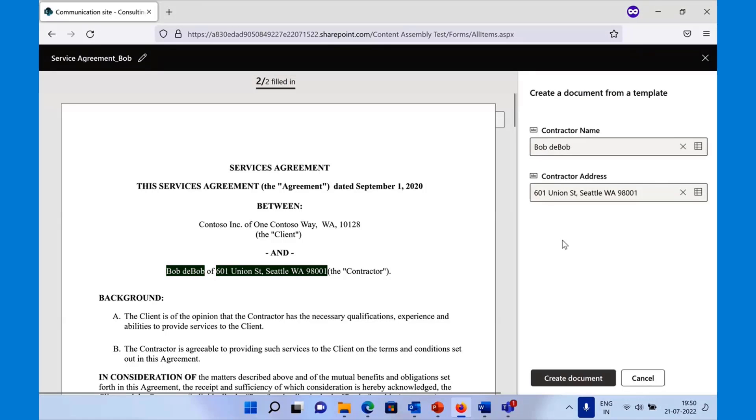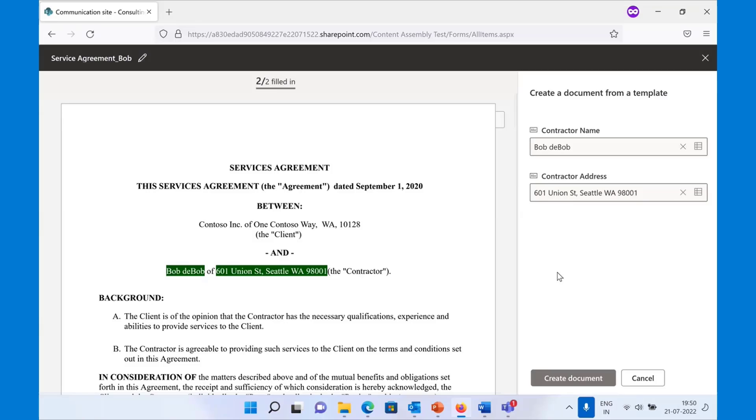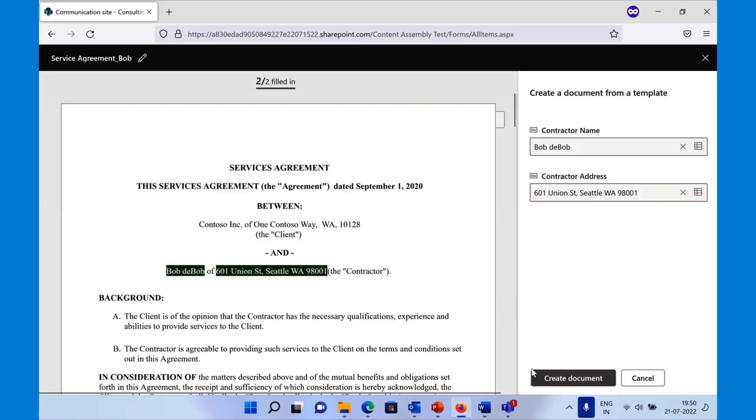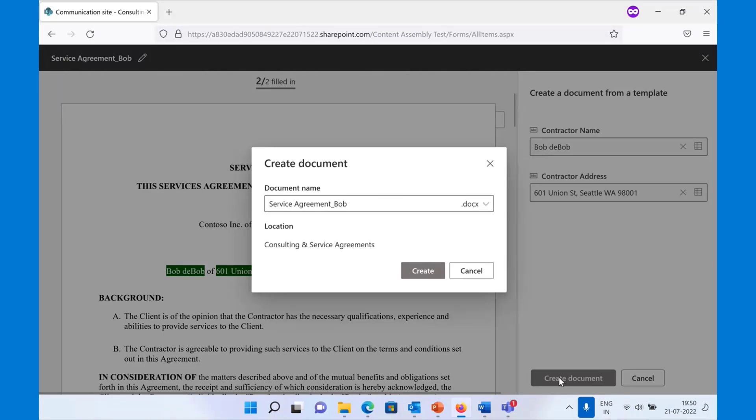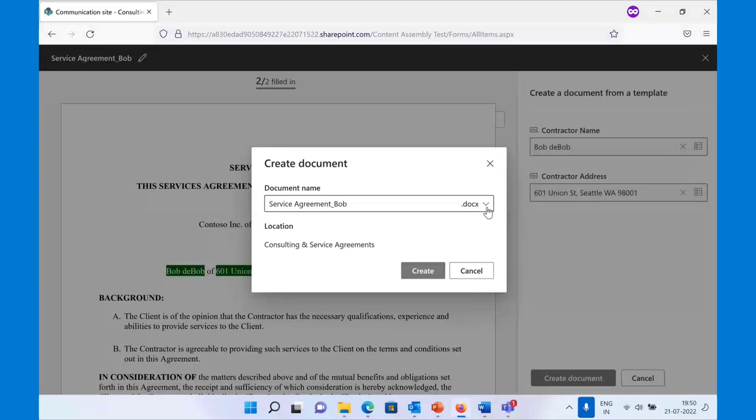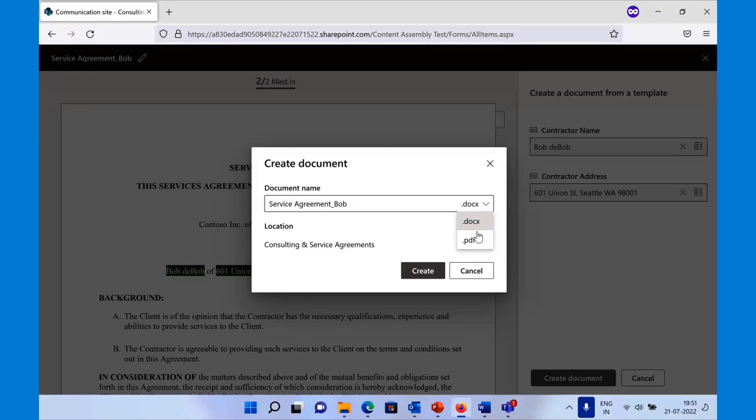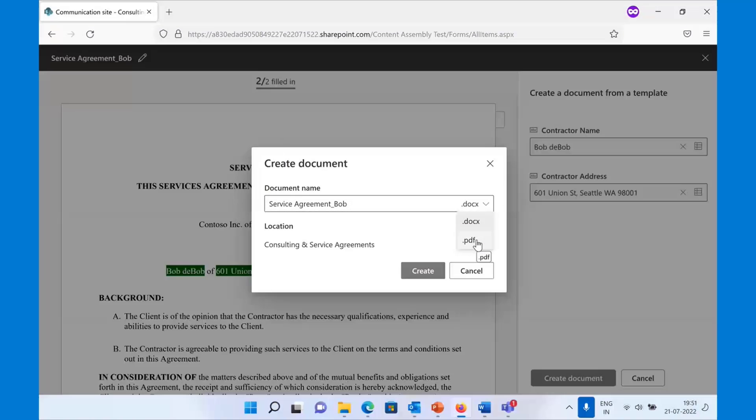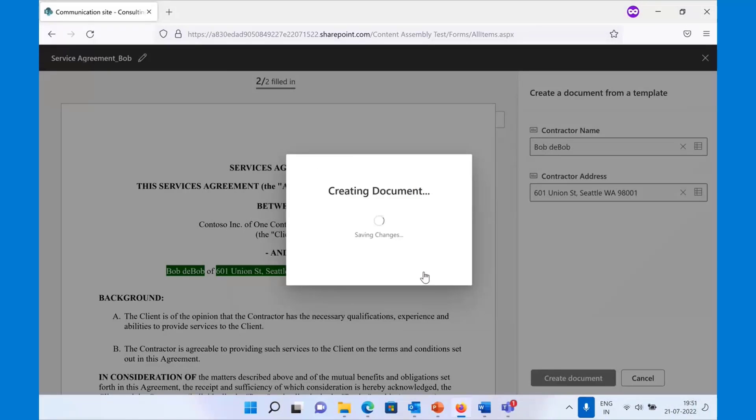Once you have filled in all the placeholders and you are ready to create the document, simply hit Create. At the time of creating, we allow you to rename the document if you want, but we also allow you to create the document in two formats, either the Word or the PDF format. I want a document in a PDF format. Let me create a PDF and say Create.